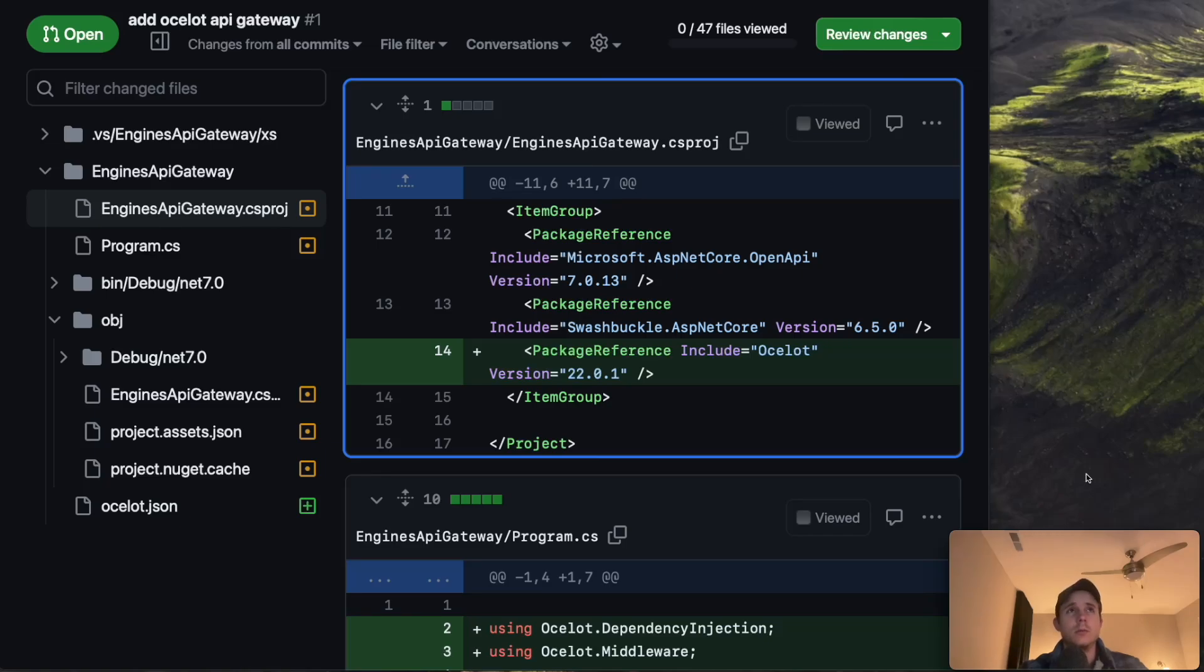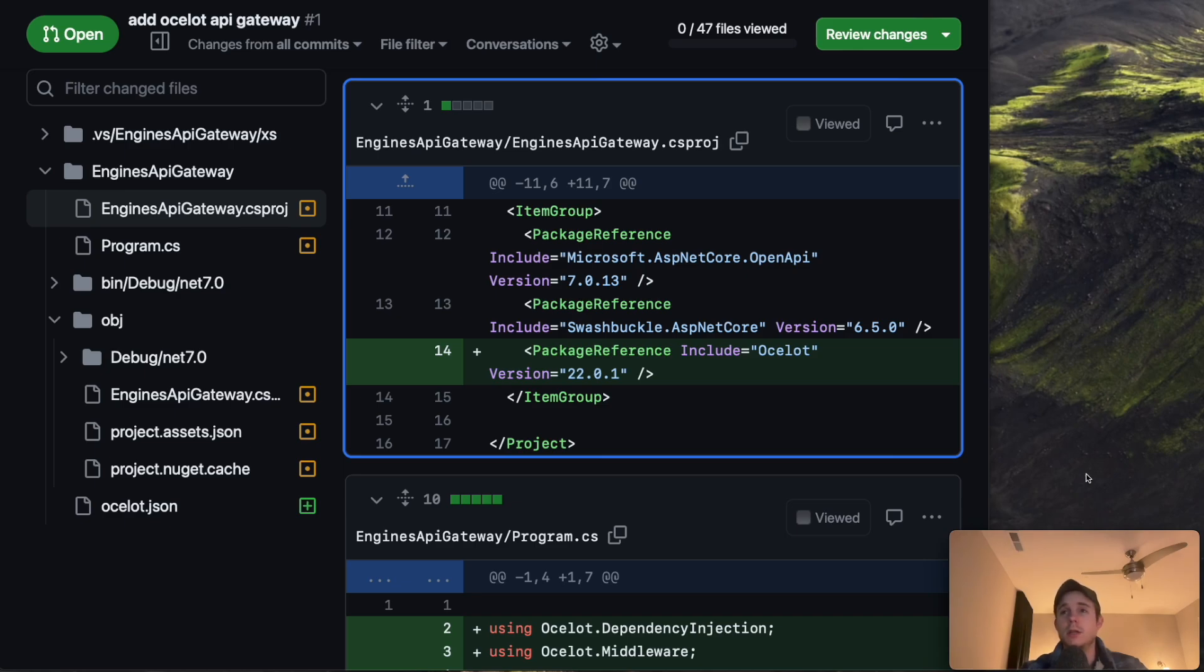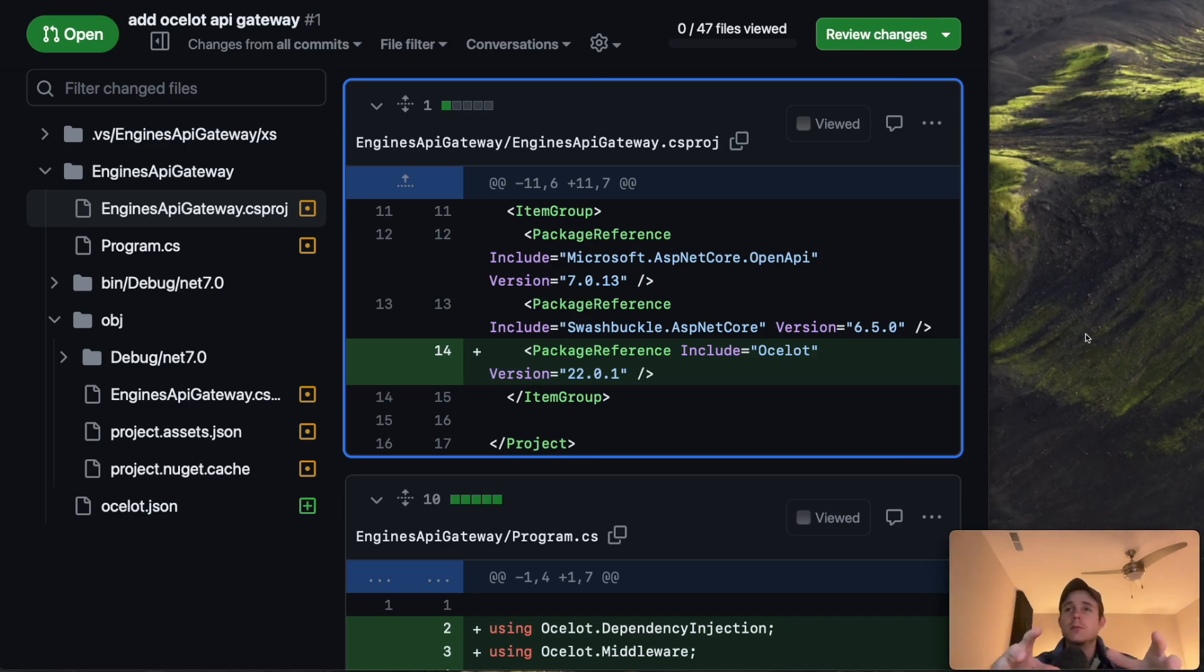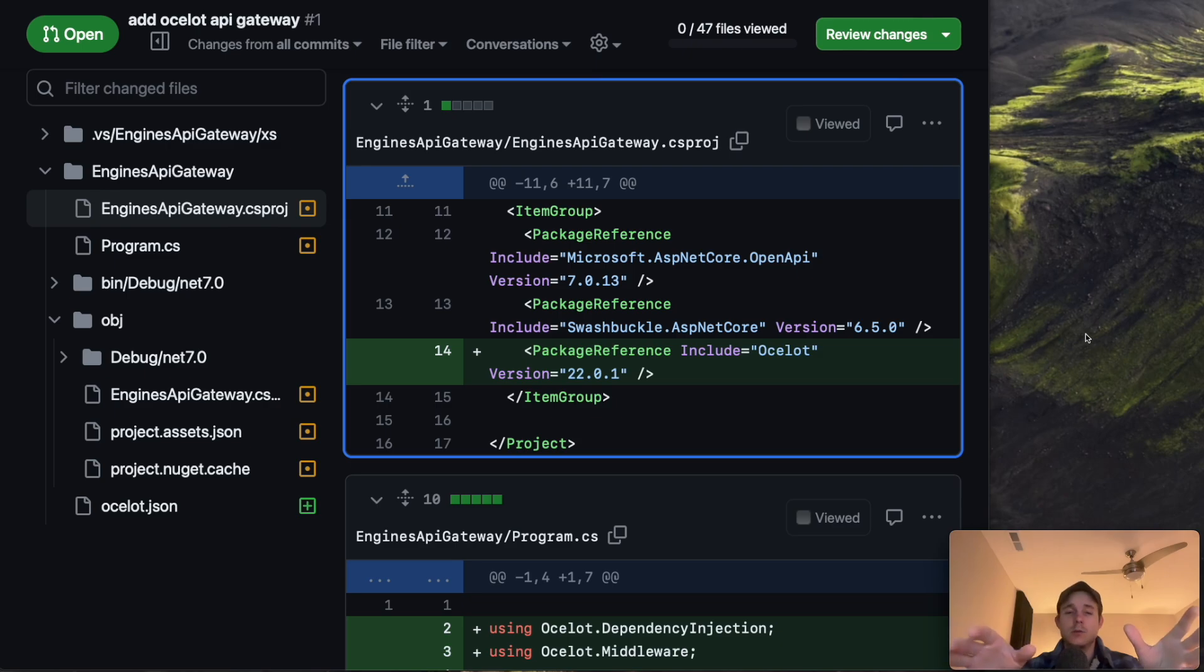Welcome to the second pull request video in the series. Tonight we're going to be taking a look at a PR I put up for my Ocelot API Gateway project. So this is a .NET web API and it's going to be a microservice that's going to be for my API Gateway.